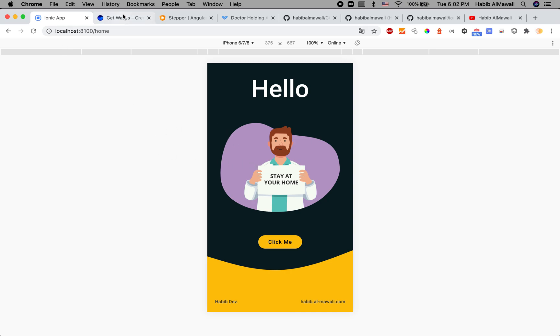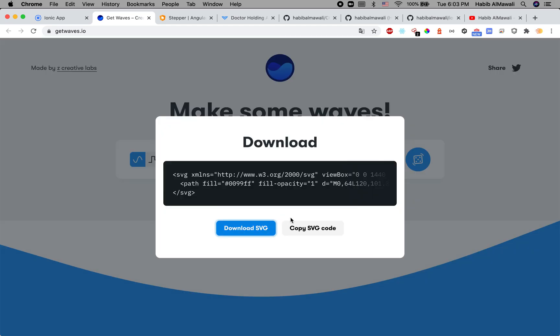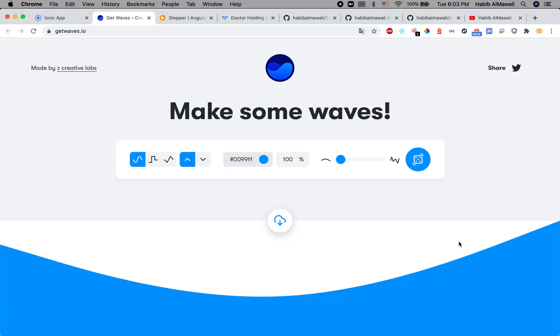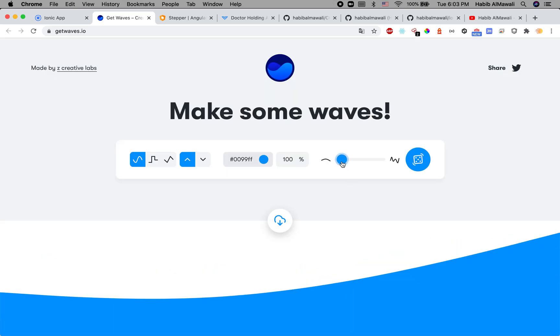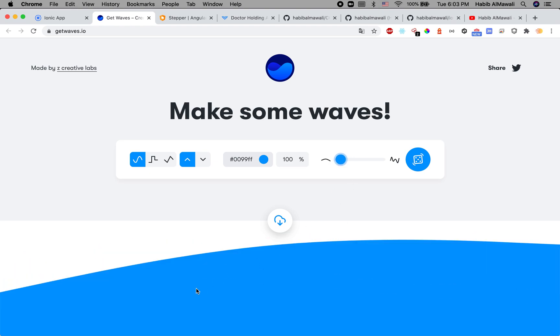For credit, I used getwaves.io to generate the wave SVG. You can copy the SVG directly from this website, generate your own SVG however you want, and use it in your application.